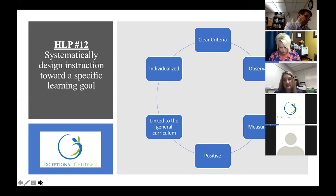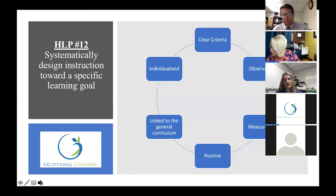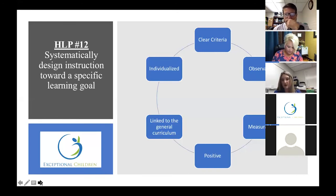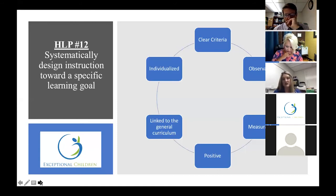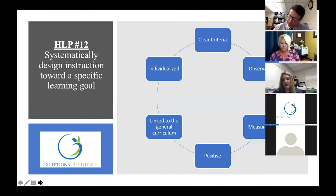We don't want a goal that's not connected to the general curriculum. If a student has a deficit in reading and we write a vocabulary goal, that vocabulary goal should be connected because vocabulary supports comprehension. Standard 10 says students are going to read and comprehend text on their grade-level band with that complexity. We want all the goals we're writing to be connected to something within the general curriculum — whether it's math, science, or social studies, we want those goals to be applicable.